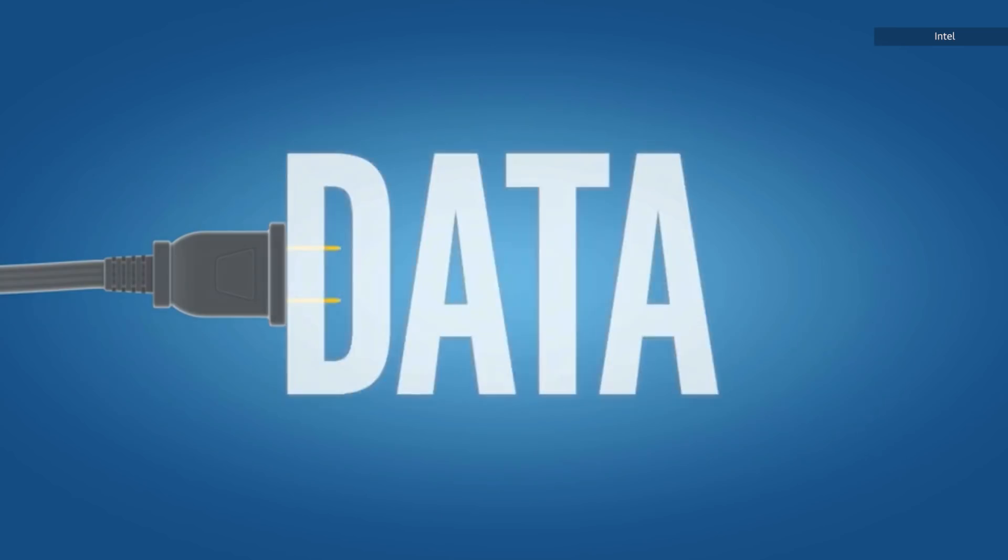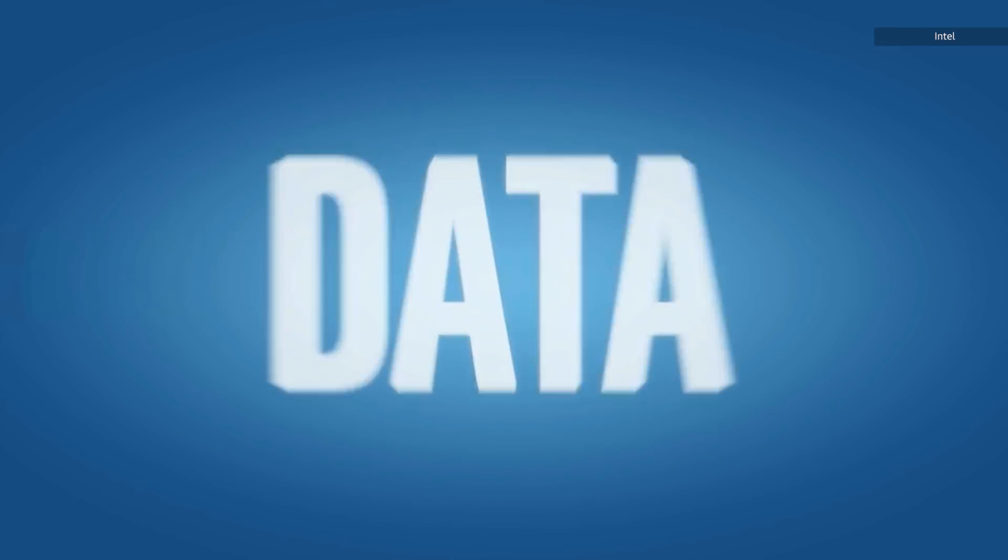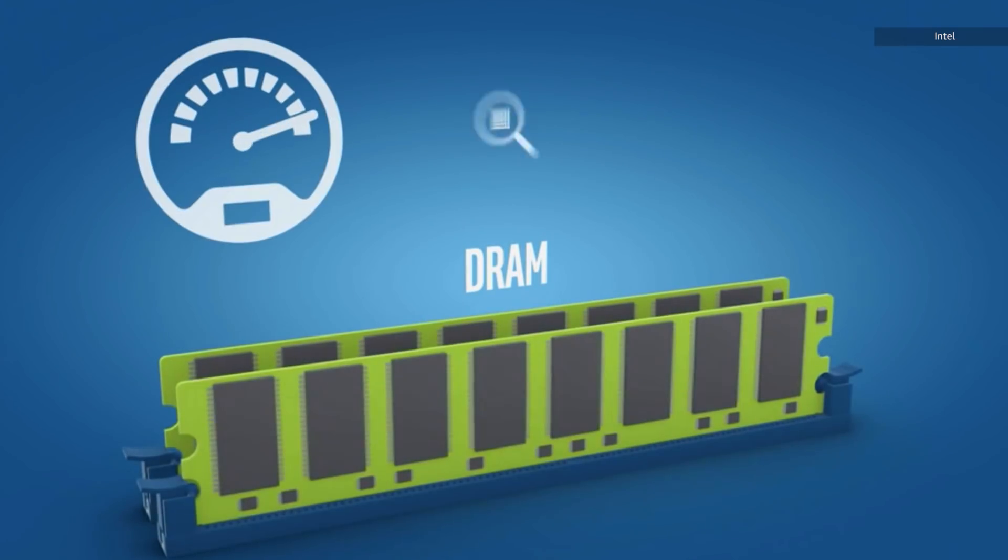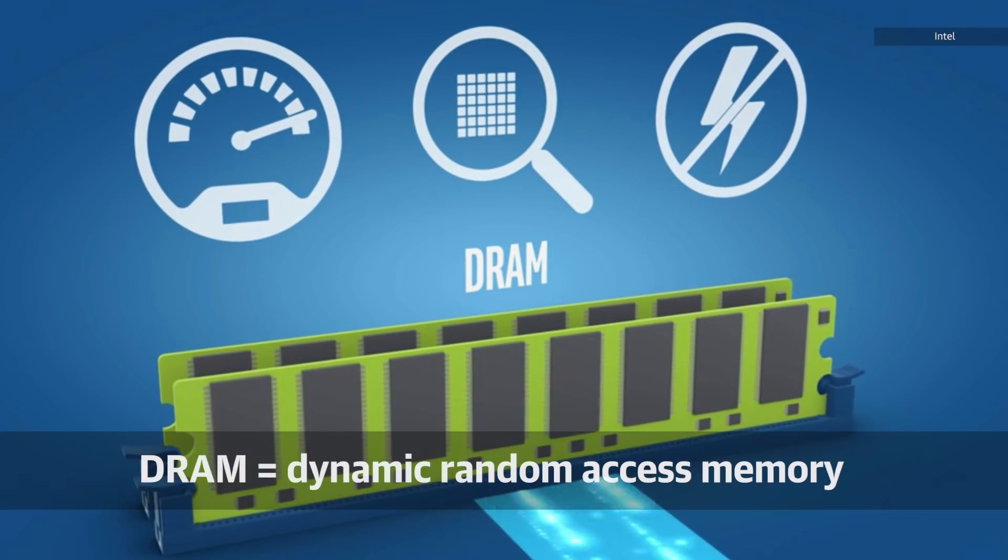Now this makes volatile memory seem like a terrible idea. Why would you ever want to store data somewhere that one trip over a power cord could erase everything? Well, it's because it tends to be way faster.